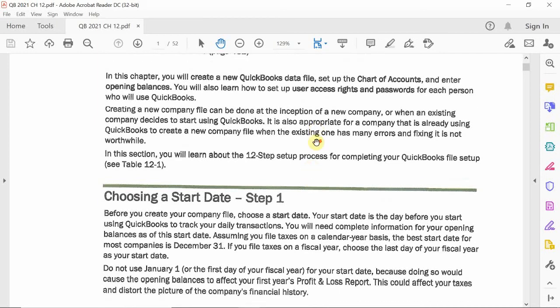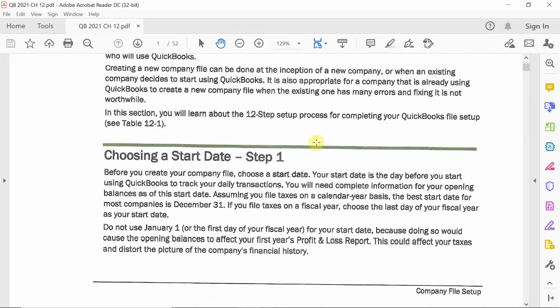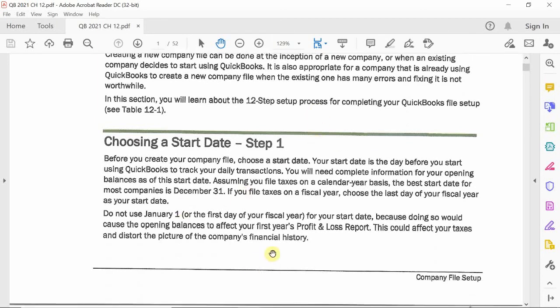They always recommend you establish a start date. The start date is always recommended to be the last day of your fiscal year. For a calendar year, the best recommended date is December 31st of the previous year. If you're doing a fiscal year starting July 1st, then your best date is June 30th of the previous year.